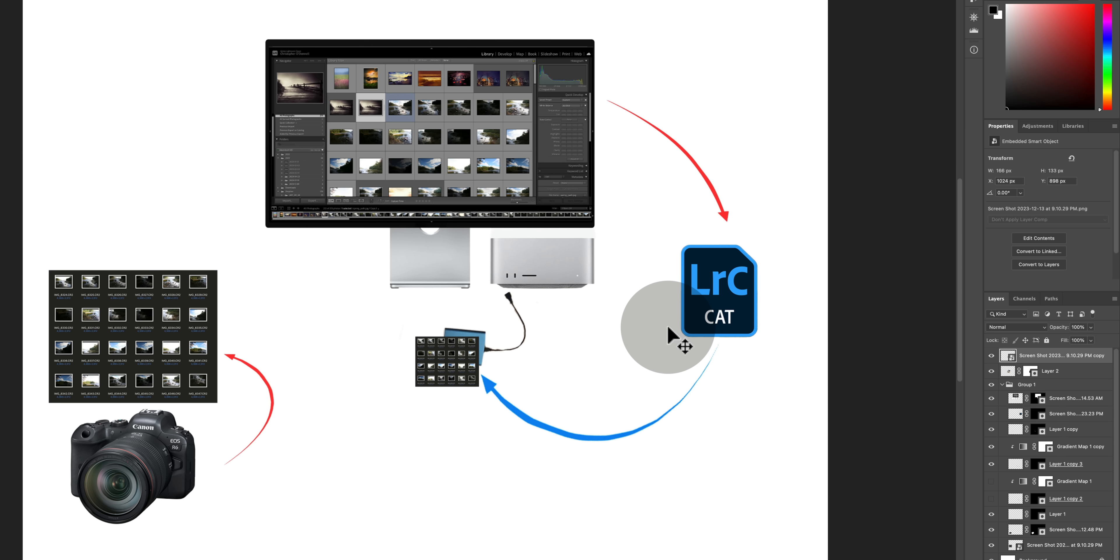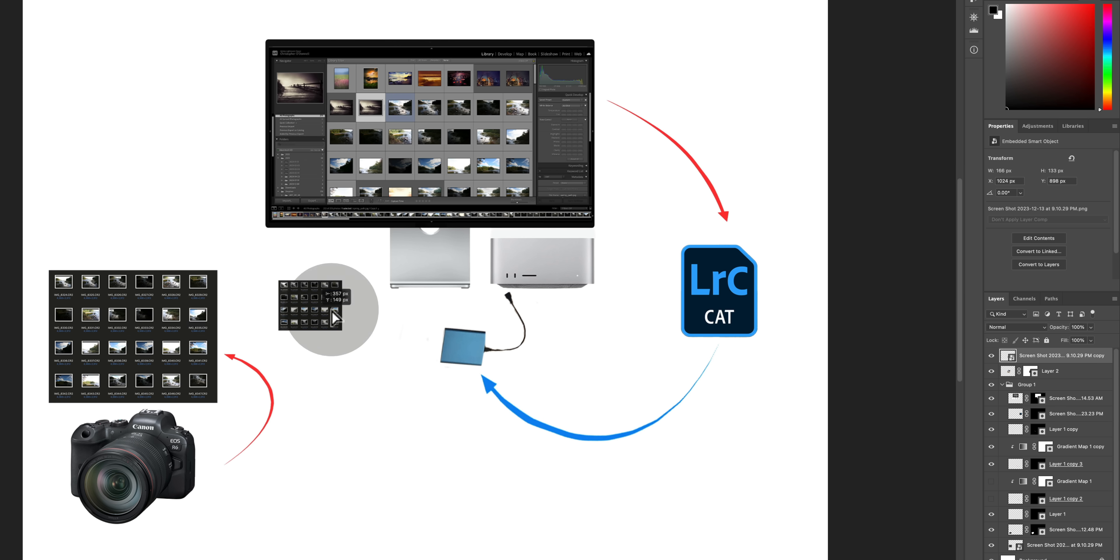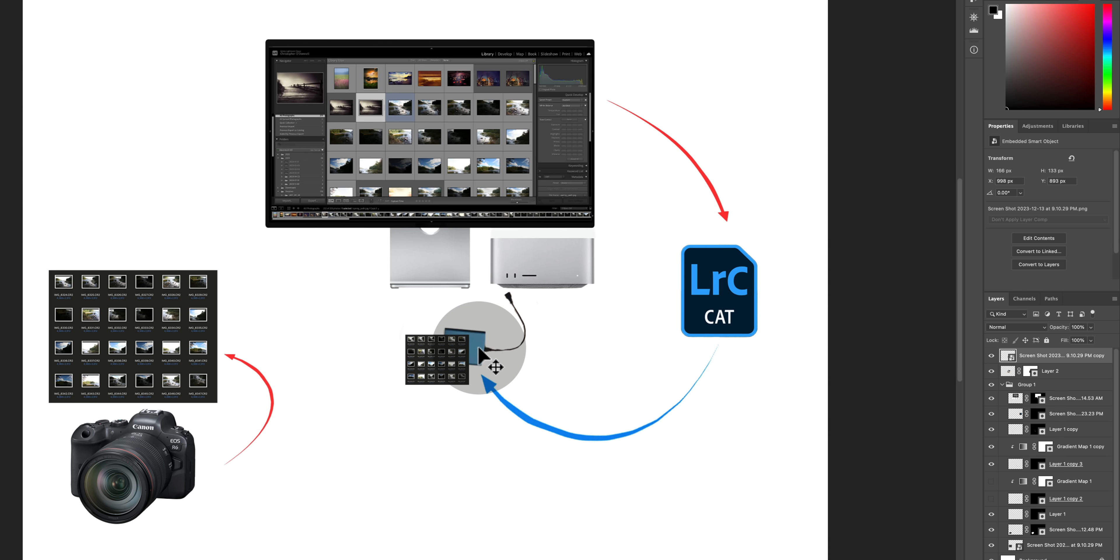So instead of rushing through the process and just dumping all those raw files onto your computer, copy them from the memory card to the external drive, then point Lightroom to that image folder on your external drive.